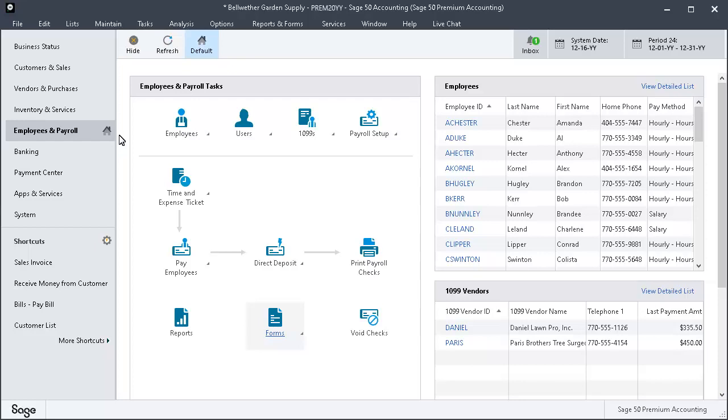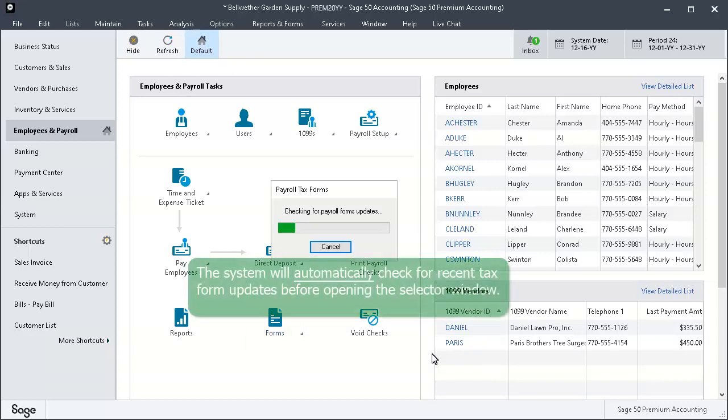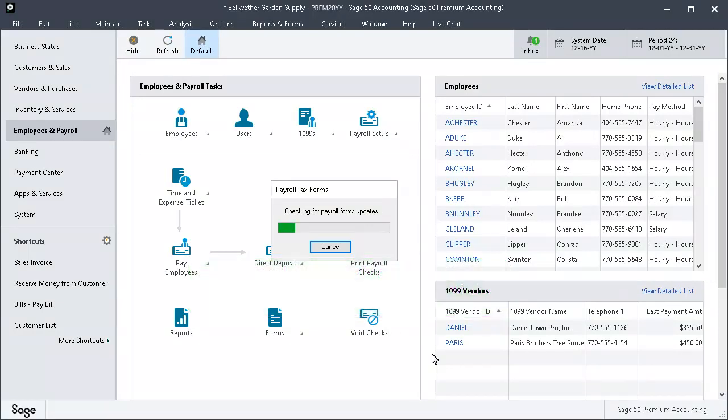Now you understand when you can begin processing W-2s, so let's walk through the process. From the Employees & Payroll Navigation Center, click the Forms icon, and then select Federal Forms from the drop-down menu. The system will automatically check for recent tax form updates before opening the selector window.